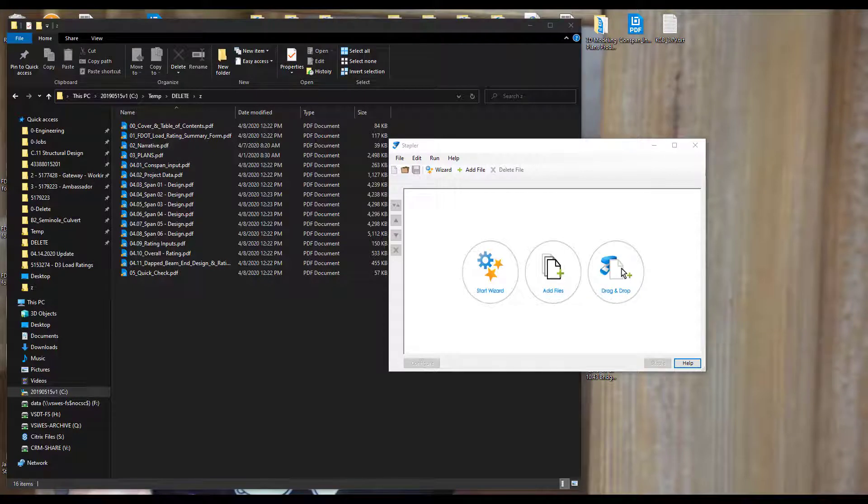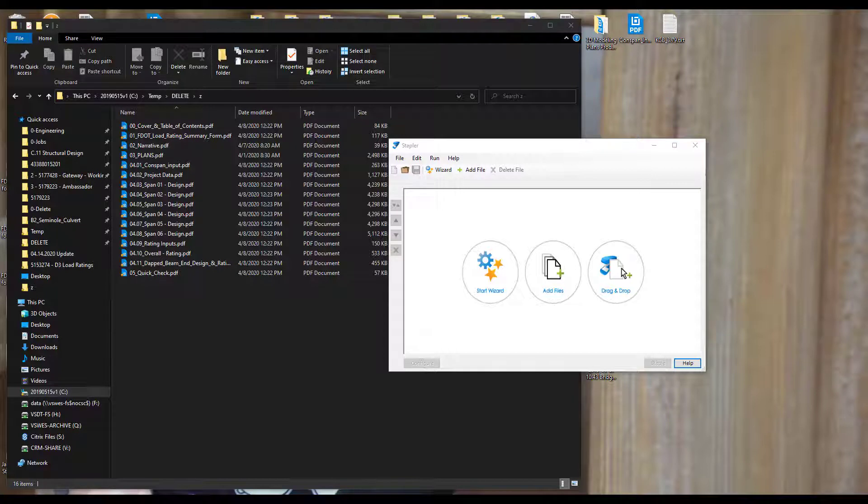So what exactly is the Bluebeam Stapler? Well, it's a tool that helps you combine individual PDFs into a single PDF. You might be saying, okay, so what's special about this? There's tons of different programs and ways to do that already.